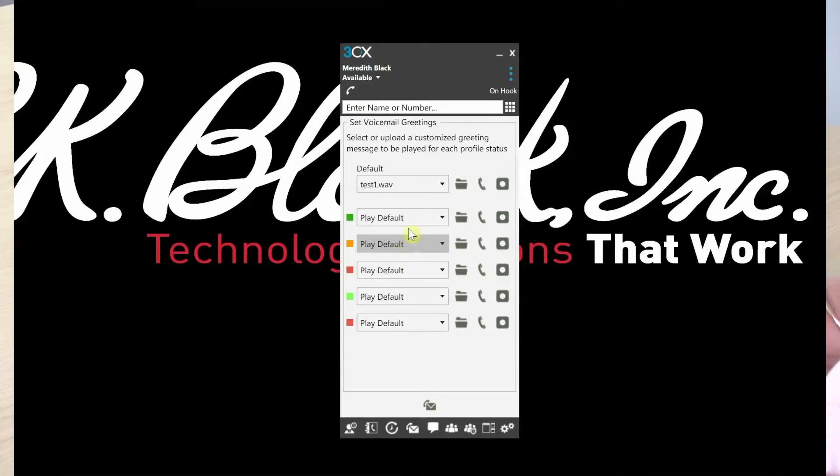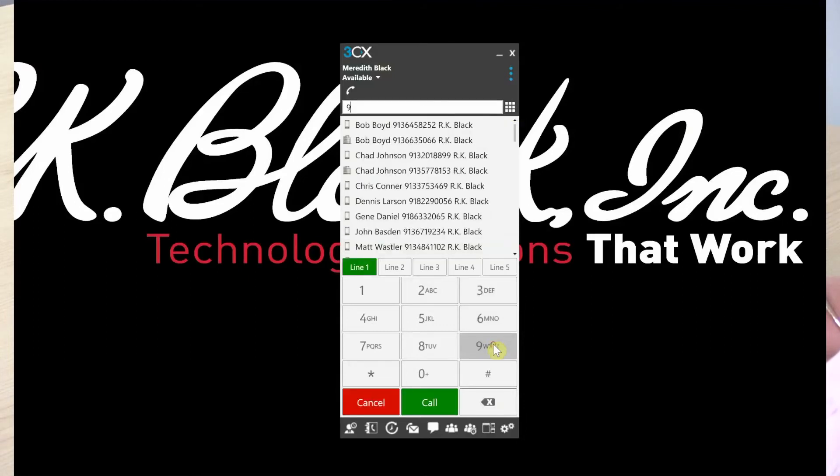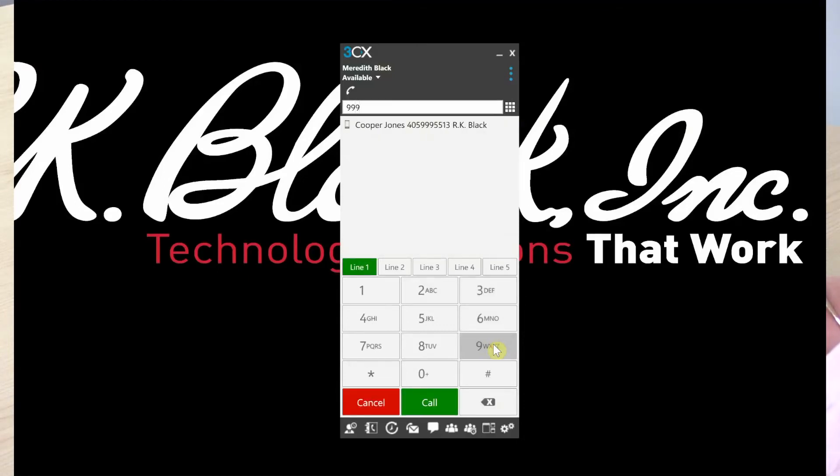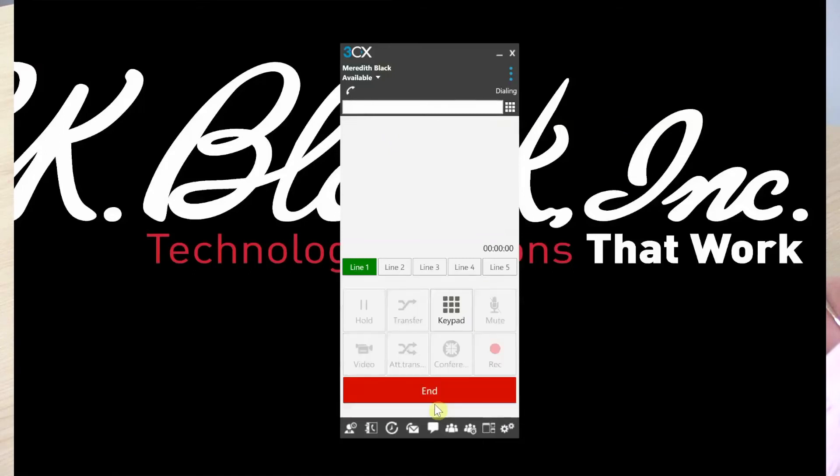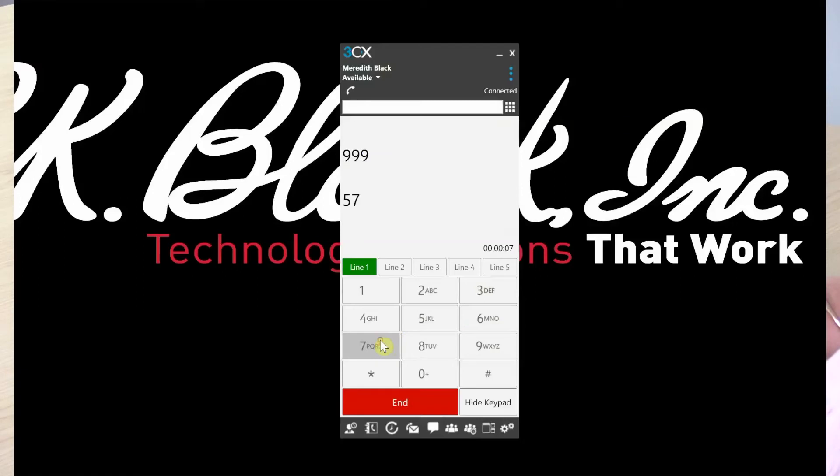The other way that you can change your voicemail is by dialing the extension directly. If you have a three-digit extension, it's 999. If you have a four-digit extension, it's 9999. Click call. You'll enter your PIN number that was given in your welcome email and follow the prompts.